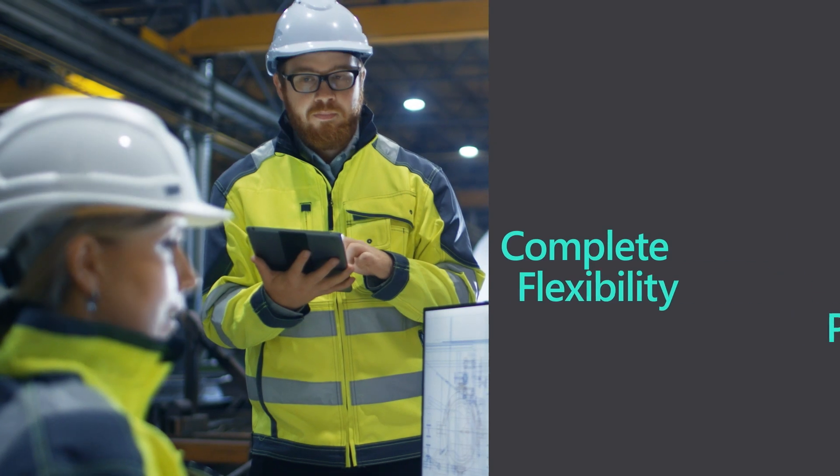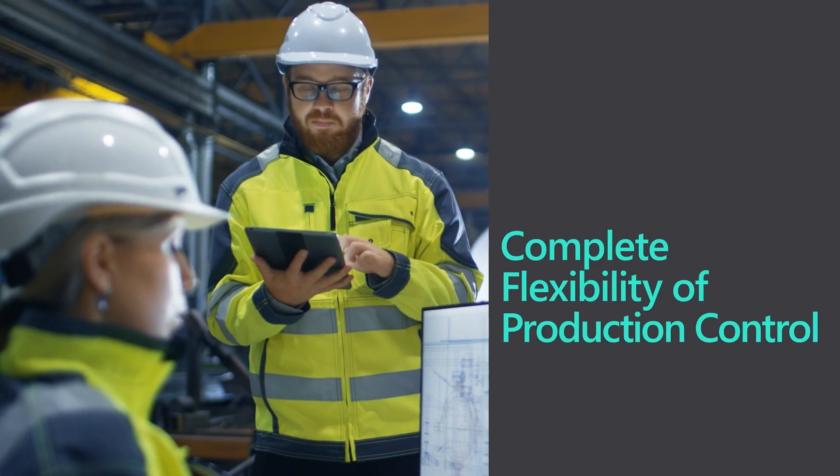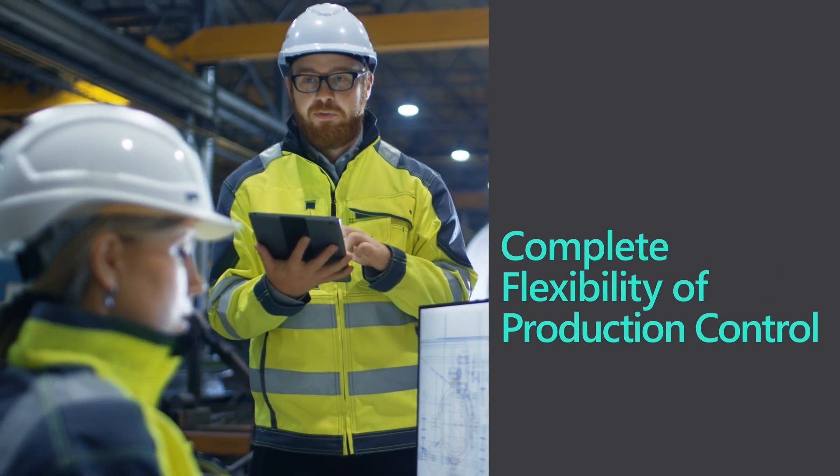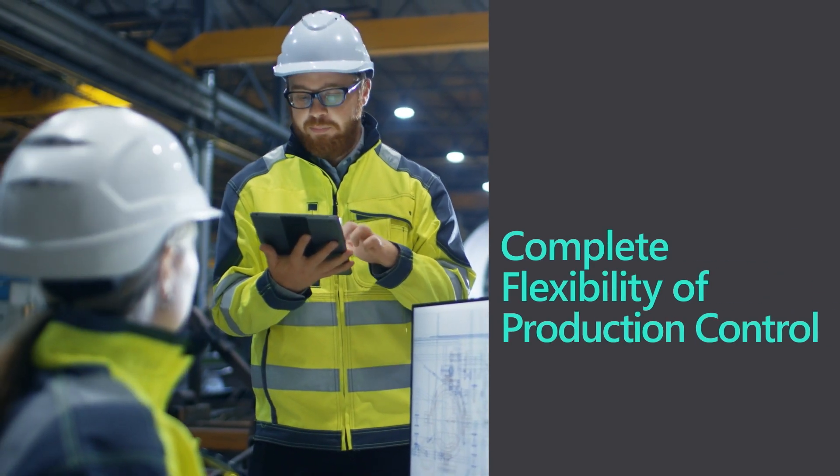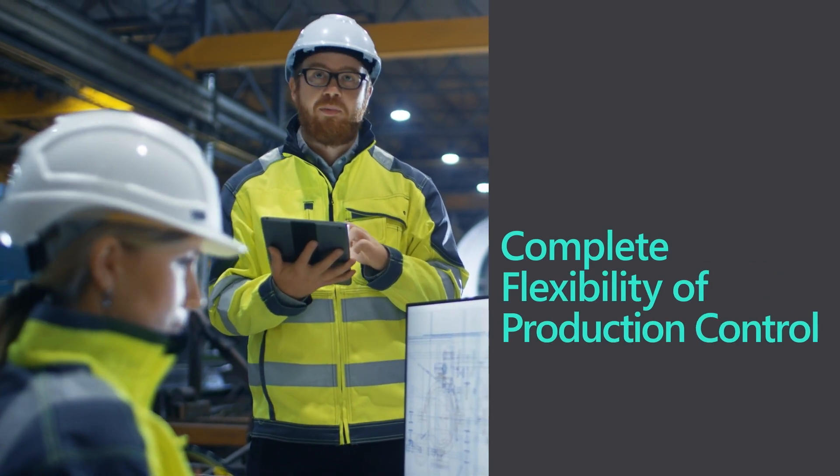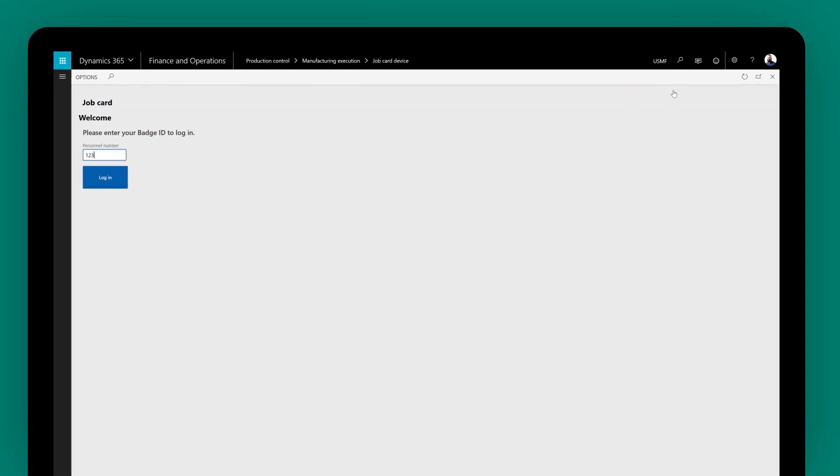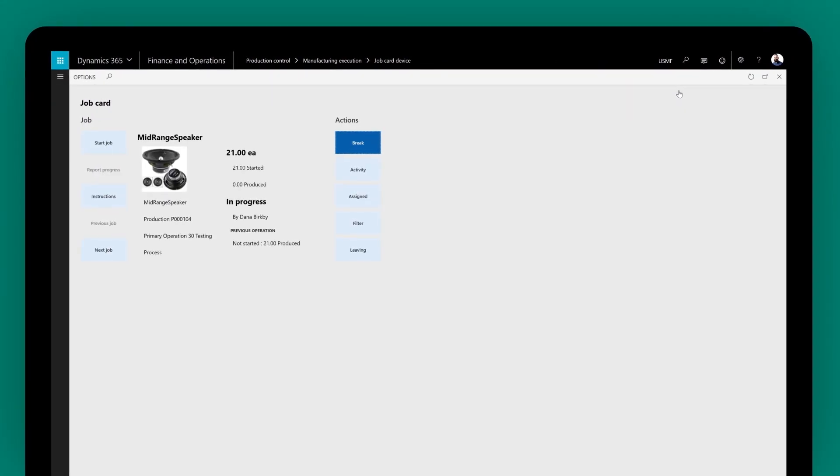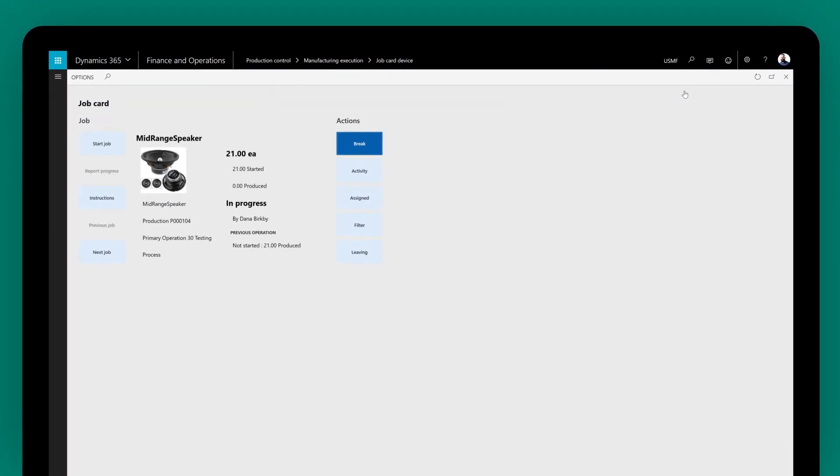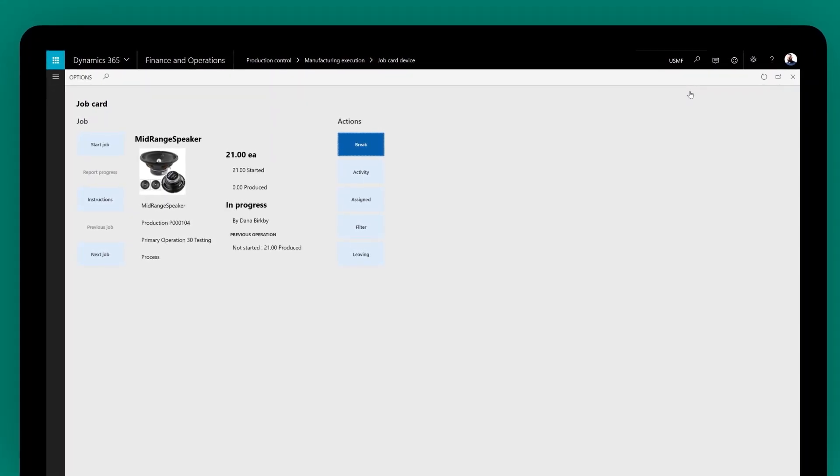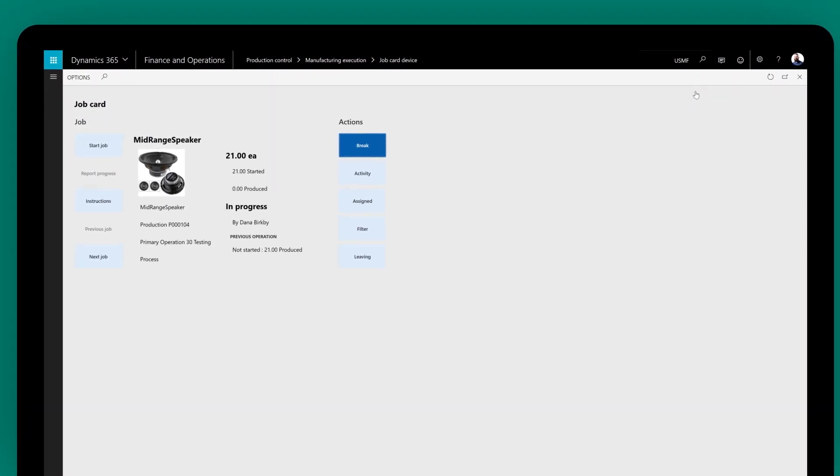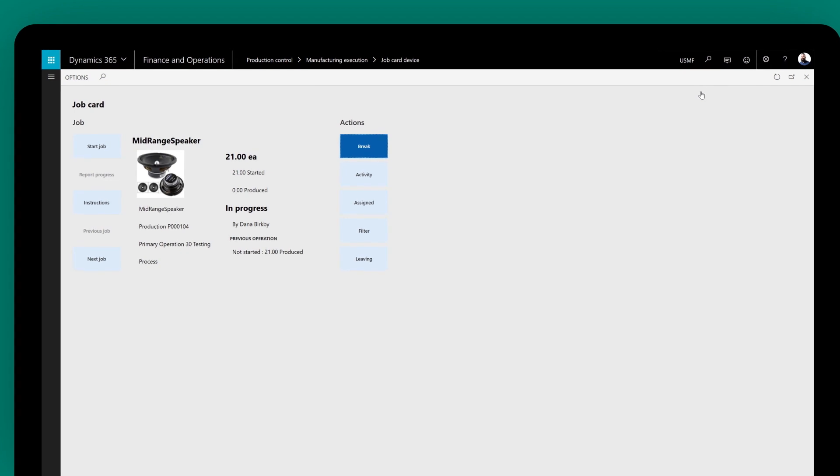Dynamics 365 for Finance and Operations provides complete flexibility of production control, enabling floor managers to view and manage jobs via mobile devices or job card devices on the shop floor.